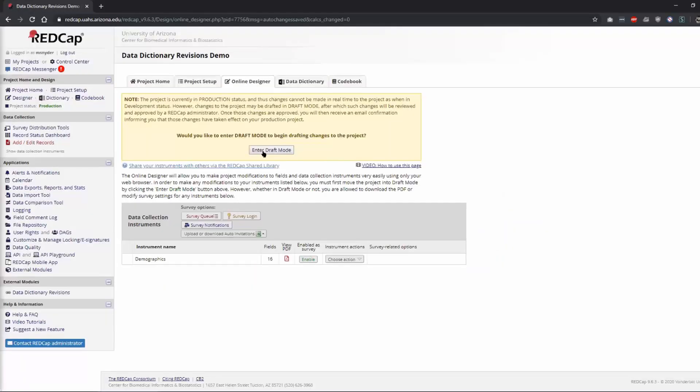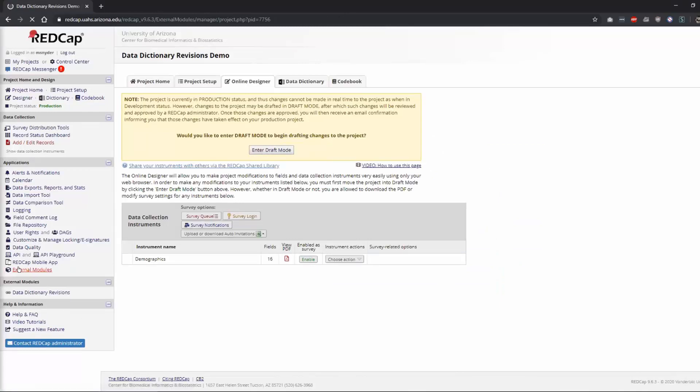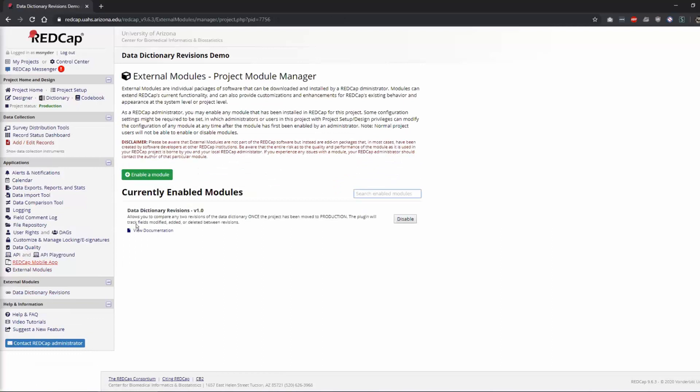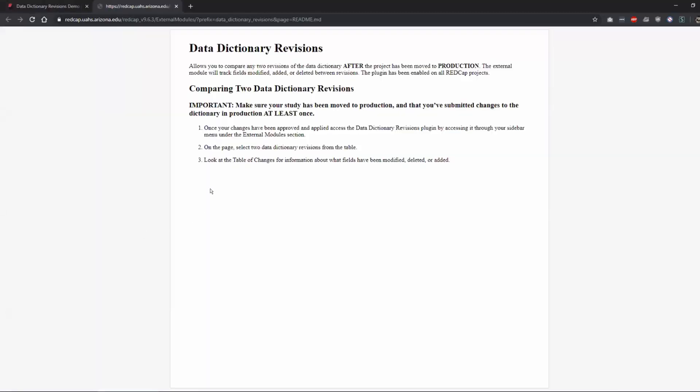And once you're done you would just go back to the production mode. So this dictionary revisions module is fairly simple. Once it's enabled, there's no configuration for it at all and the documentation is very sparse. Essentially all you have to do is have to have submitted changes to your dictionary at least once to have a revision.